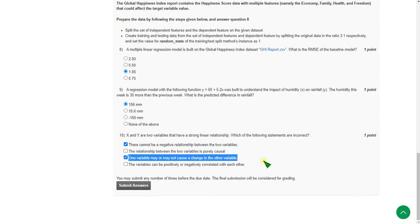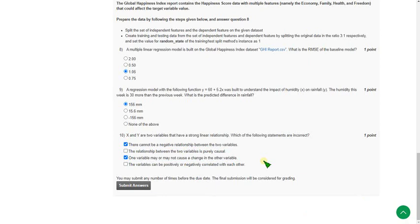So friends, these are the probable solutions for week 4 assignments. Hope this video is helpful for you. If you feel the same, please subscribe to our channel, like this video and share to your friends.